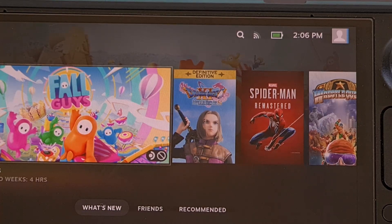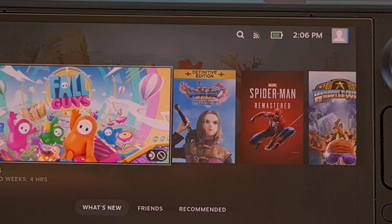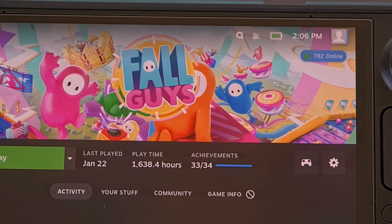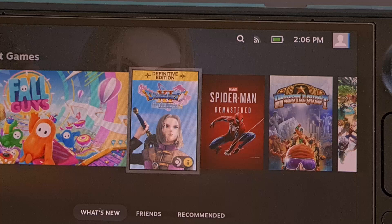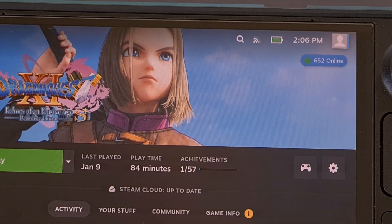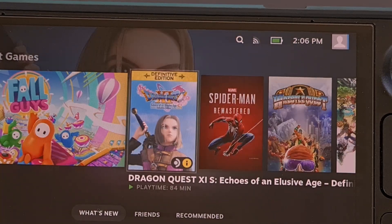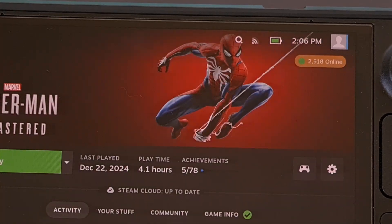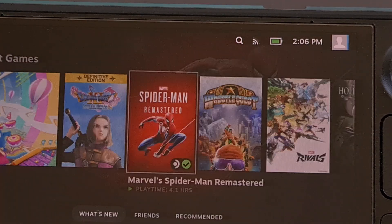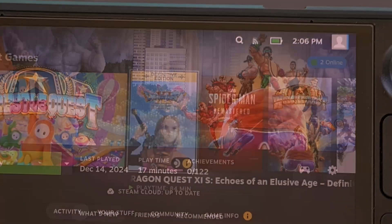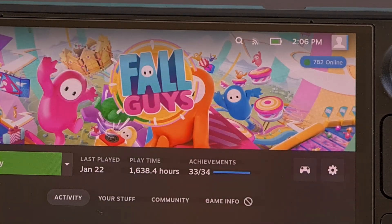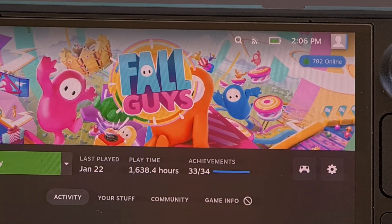When you're deciding whether or not you want to purchase a new game on the Steam Deck, being able to see the active number of players within the game can be very beneficial. Some people will pull up Steam Charts or SteamDB to check those numbers, but wouldn't it be great to see that data integrated directly into SteamOS? This is now possible thanks to a new Decky Loader plugin that's available for free right now.